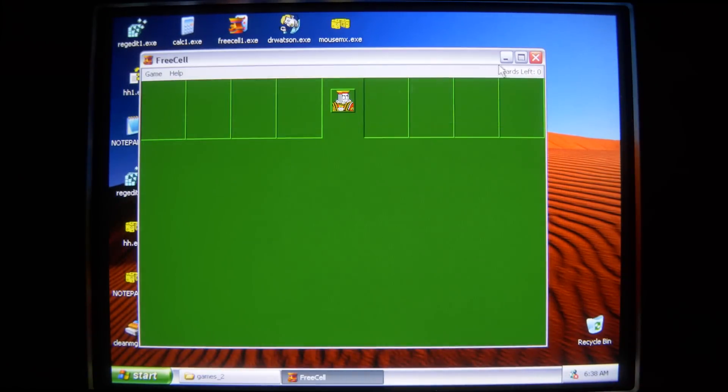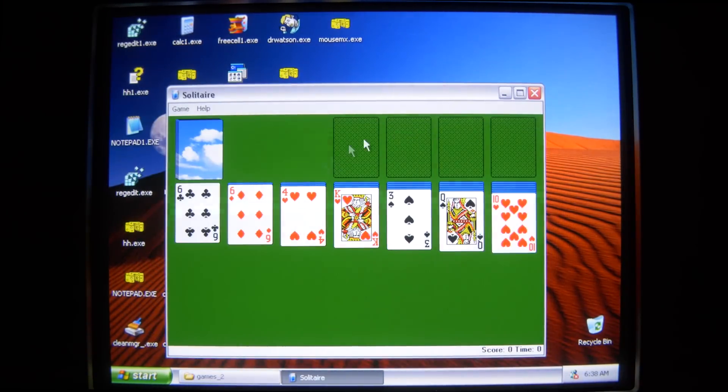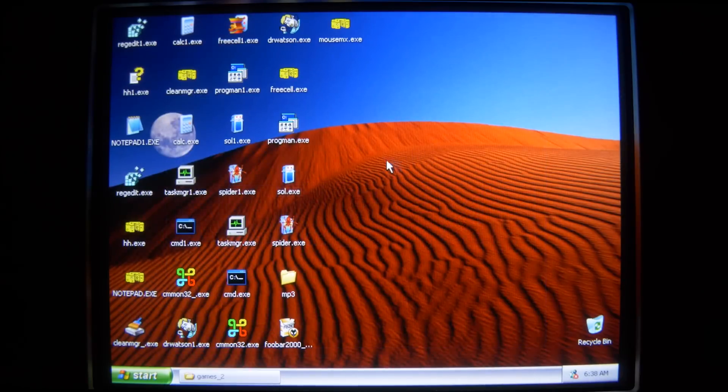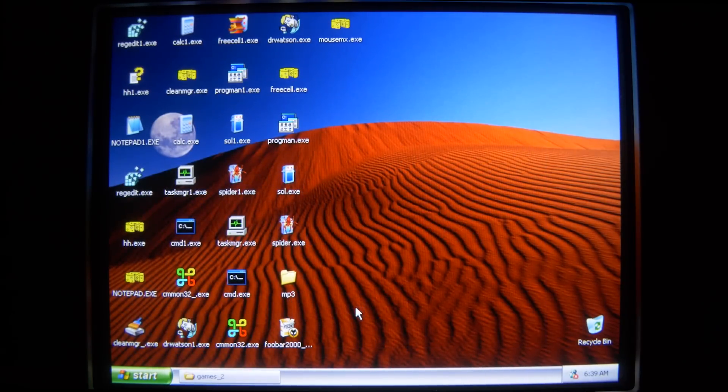Free cell. For now, we still have good old Solitaire. It's not exactly the classic, it's got that updated Windows XP icon, but it's still Solitaire that we know and love.